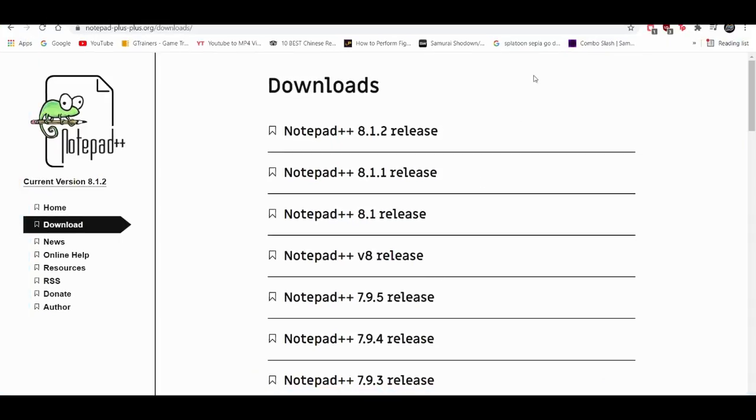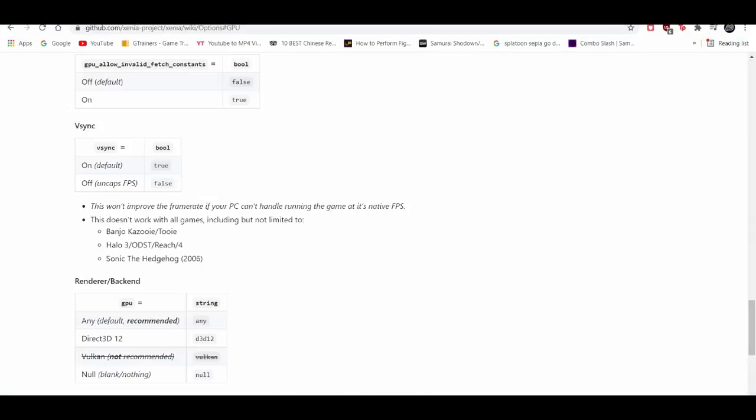If you go to the Xenia GitHub page, when you disable or turn VSync to false to uncap FPS, it says this won't improve the framerate if your PC cannot handle the game running at native FPS. If your PC is struggling running games at 30 FPS, it won't work at 60 FPS because you're trying to push your PC to a new limit.